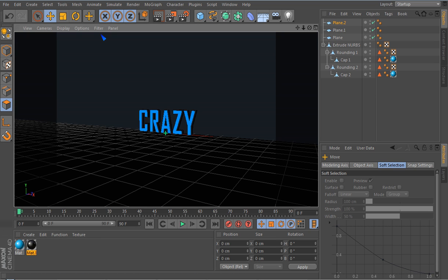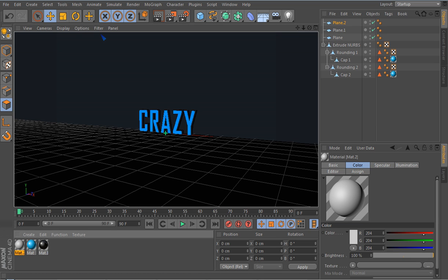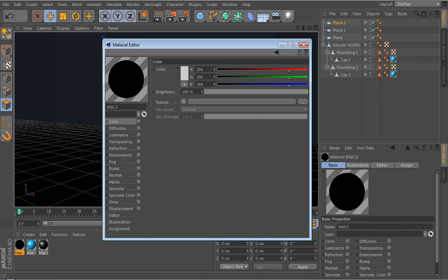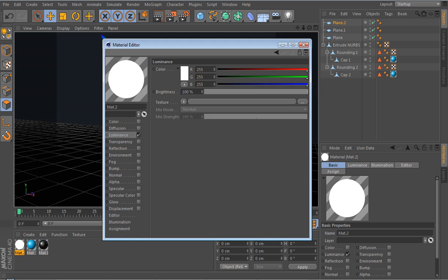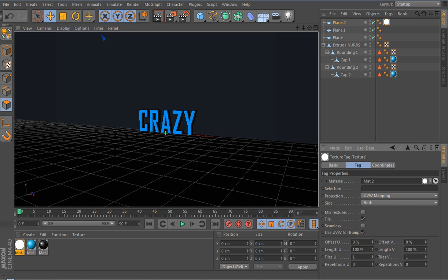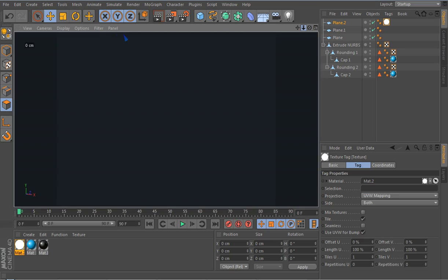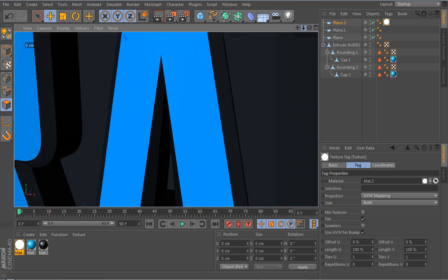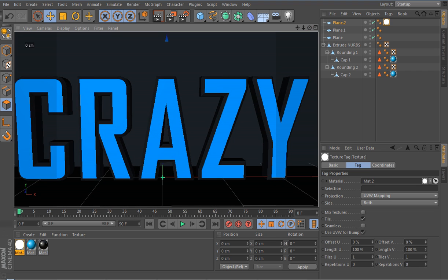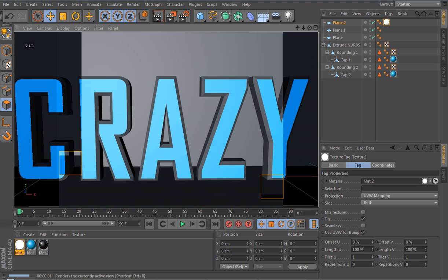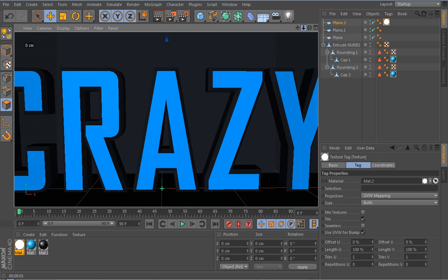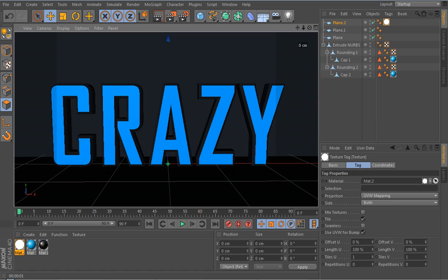Double-click on the material, de-select the color channel, and drag that material onto the plane. As you can see if we run this now, it still looks a little bit cheap — so we're going to add some more to improve it.